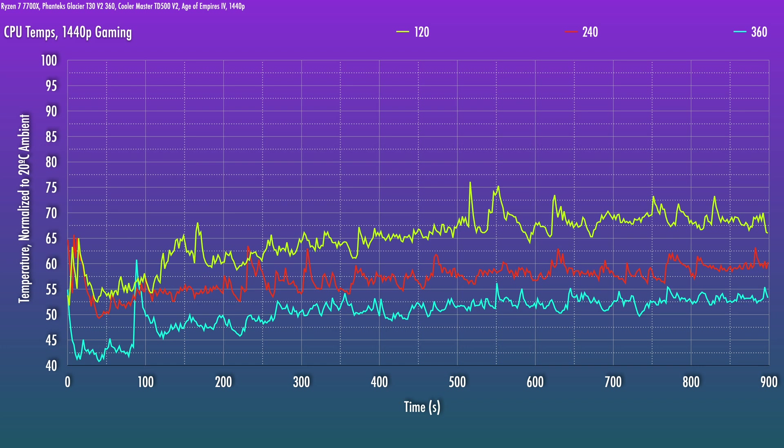The thermals for the 360 settle in at around 53 degrees, 59.5 for the 240, and 68 degrees for the 120. So the gap between the 120 and the 240 is still going to be a lot bigger than between the 240 and 360. So 68 degrees from the simulated 120 is a little bit on the higher side for gaming. It's not terrible, but you can see several temp spikes pushing into the 70s and that's not good for consistency here.